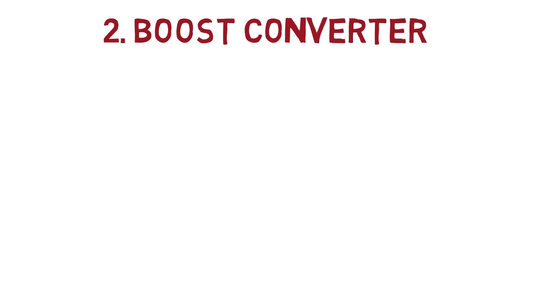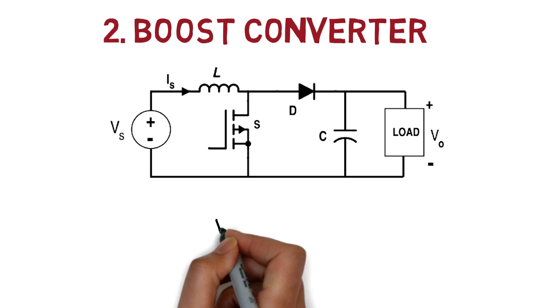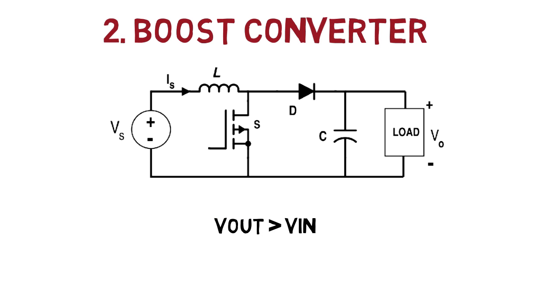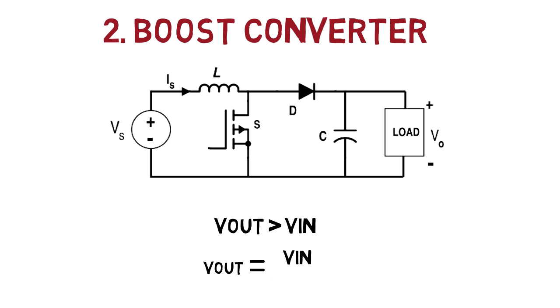Second is boost converters. Output voltage is always greater than the input voltage. Hence, output voltage is equal to input voltage upon 1 minus duty cycle.